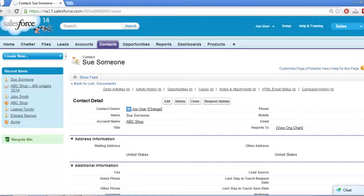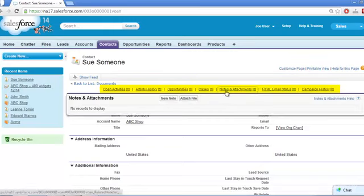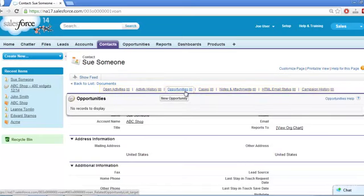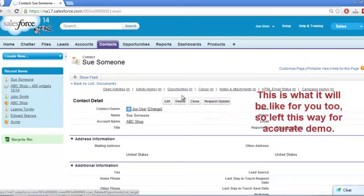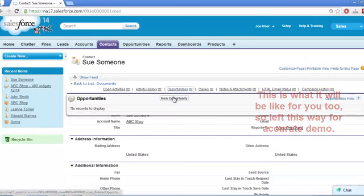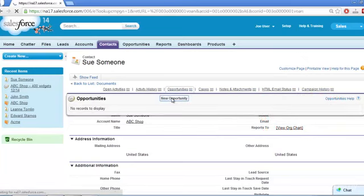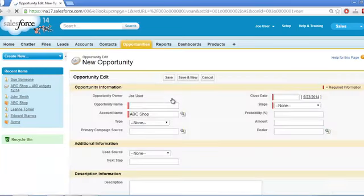This time I'm going to show you a different way of navigating to related lists on a page. Instead of scrolling down, we'll just use these links at the top of the page, hovering over the one we want until it expands. Then click the New Opportunity button. Notice that the account is already filled in for us.